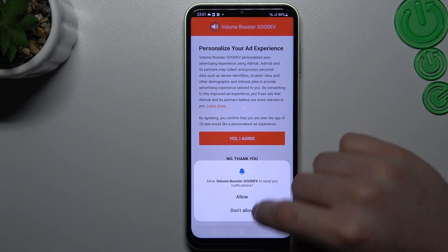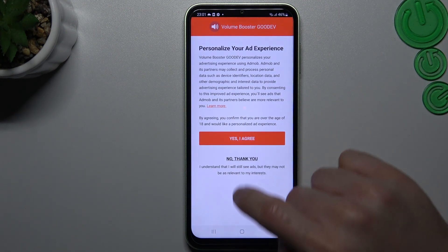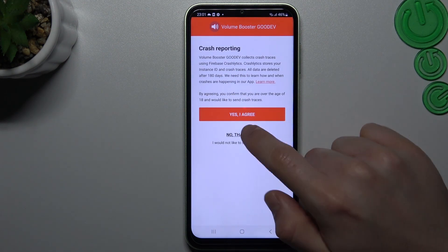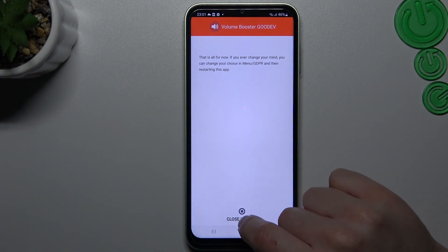If you get a notification prompt and don't need it, click no thank you three times and close the window.